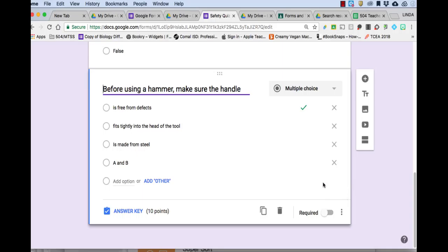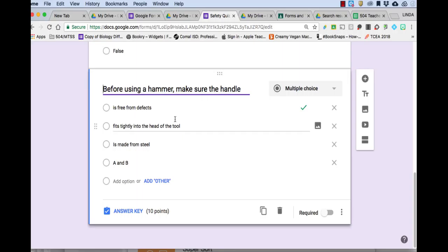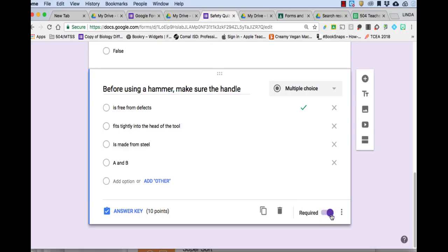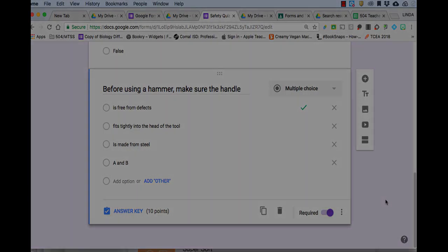So that's the basic way to create a question on your quiz. Put in the question, put in the possible answers, click answer key, assign points, assign the correct answer, and make it required. So I'm going to go ahead and finish my quiz and come back to it.